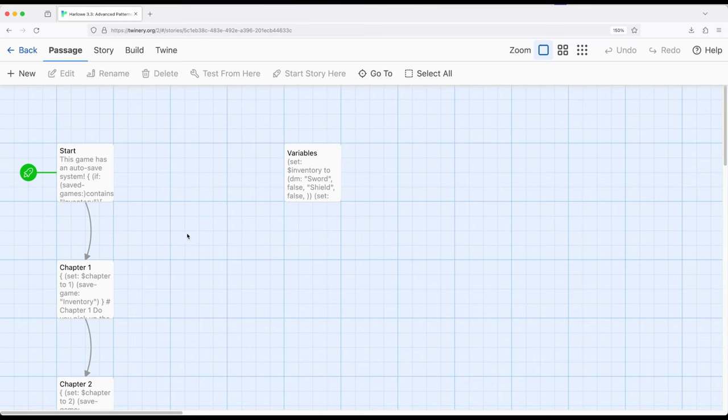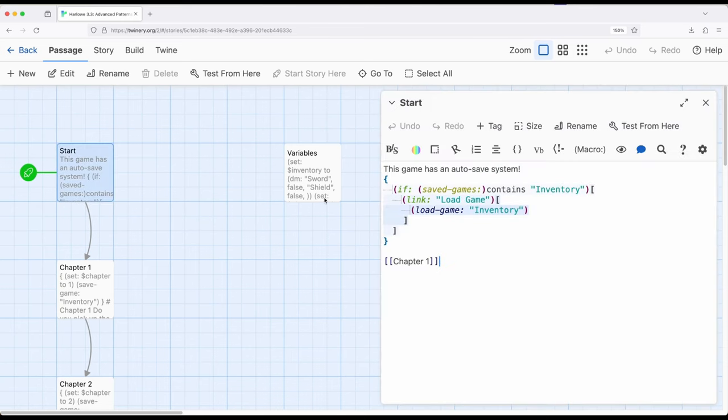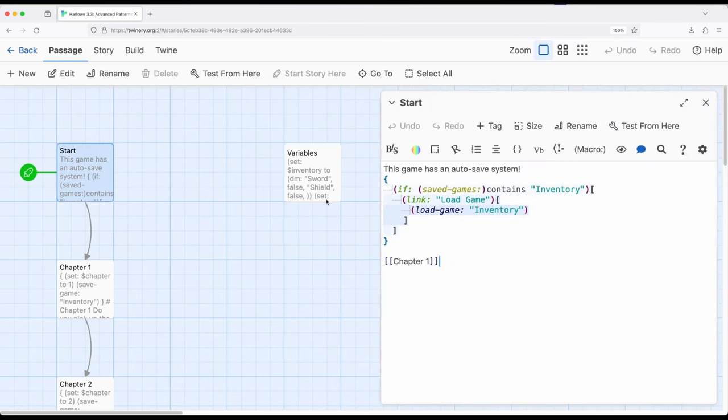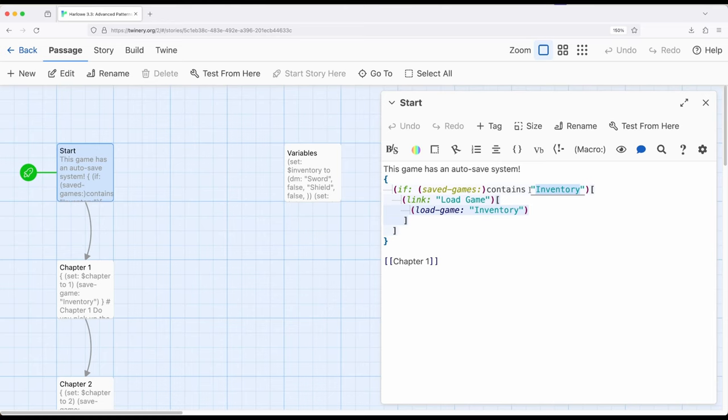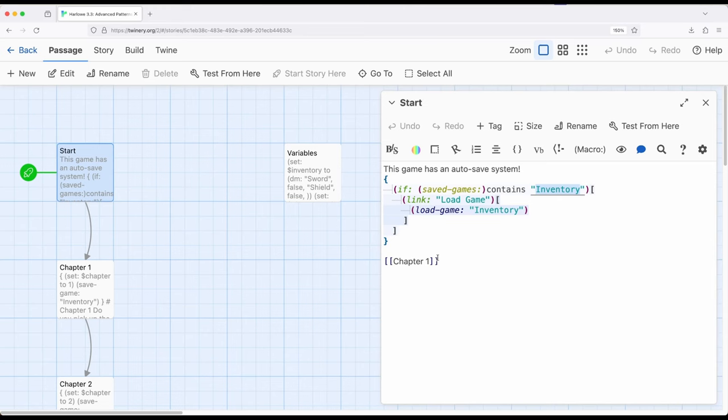In my particular example here, I've created a kind of auto-save system. As part of that, right here in the start passage, I'm checking to see if saved games contains inventory, which is what I'm naming my saved files or saved slots as part of this example. So if it does, I give a link to load the game based on that name value pair. If inventory exists, then we immediately load it. And if it doesn't exist, then none of this is shown to the player at all.